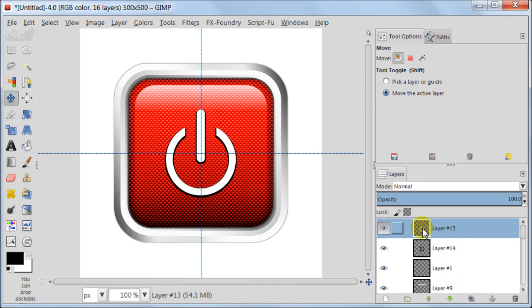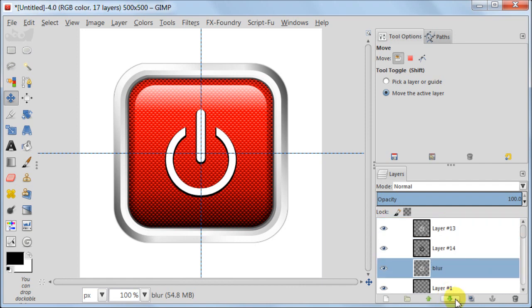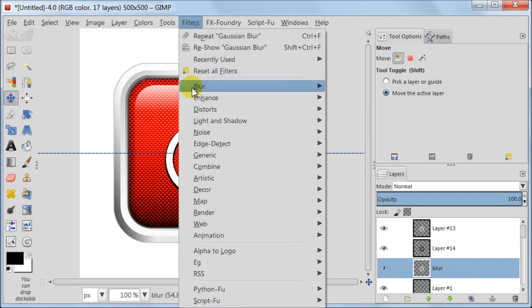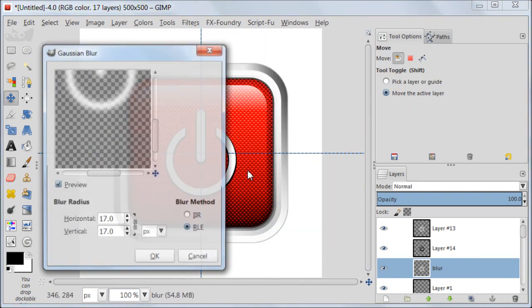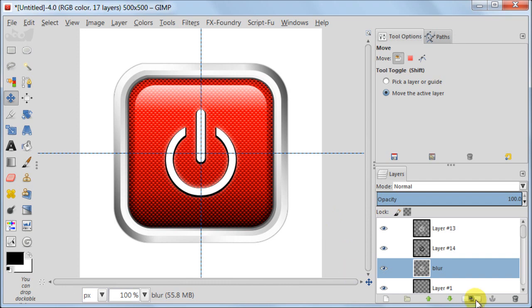Select the layer with the white symbol. Duplicate it and call it Blur. Move this layer below the layer with black symbol. Go to Filters, Blur, Gaussian Blur. Enter 15 pixels. Duplicate this layer.